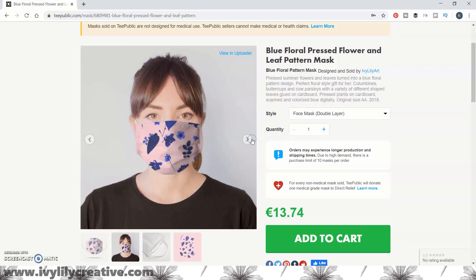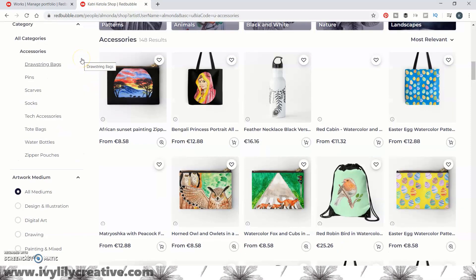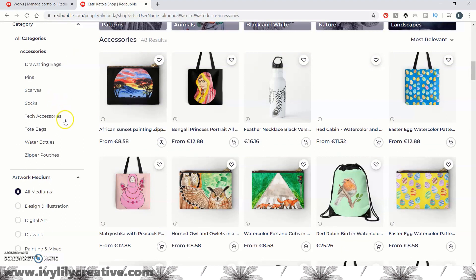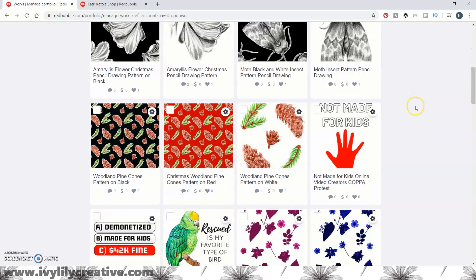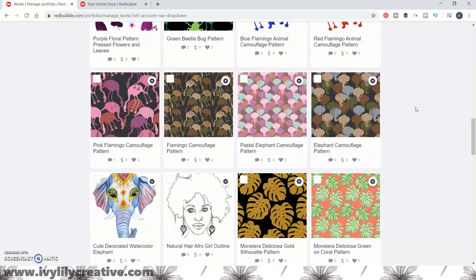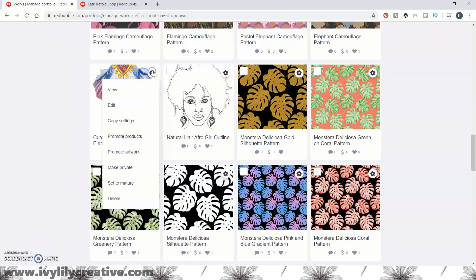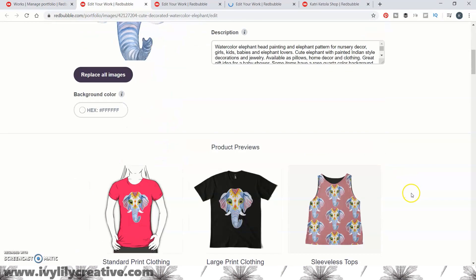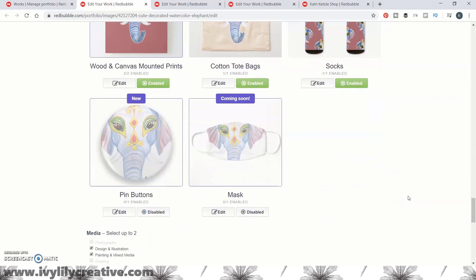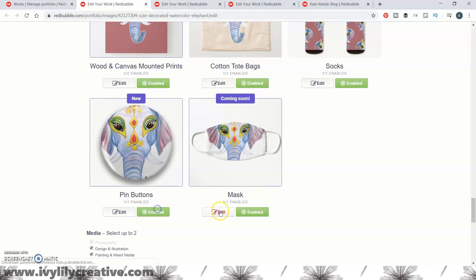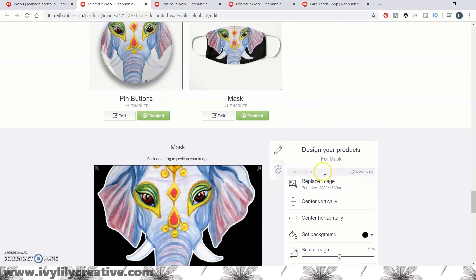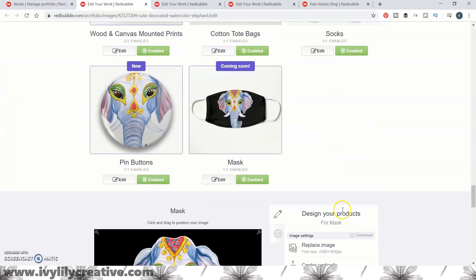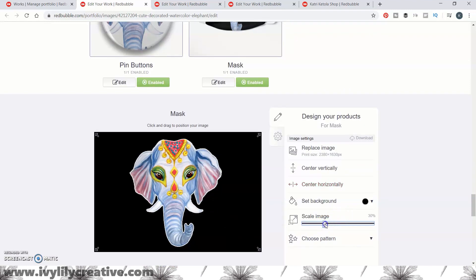Let's move to Redbubble. Unlike Teepublic, you do have to enable the face masks and new products in general on your existing designs. I went ahead and also enabled the pins for all my old designs while enabling the face masks. To enable the masks for a design, go to Manage Portfolio, choose the image, click the settings icon and then Edit. You can also bulk enable products for a whole page of designs at once by checking the Select All box and then choosing the product from the available products on the drop-down menu.